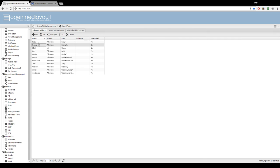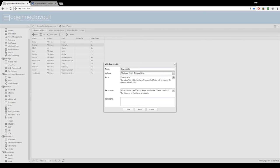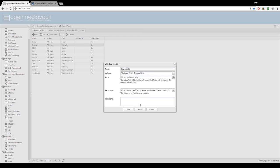And now we're going to make one more. I'll name this downloads. We're going to select the same volume, and in the path I'm actually going to be using example. So basically this is going to make a downloads folder inside of the examples folder that we just made. Hit save.